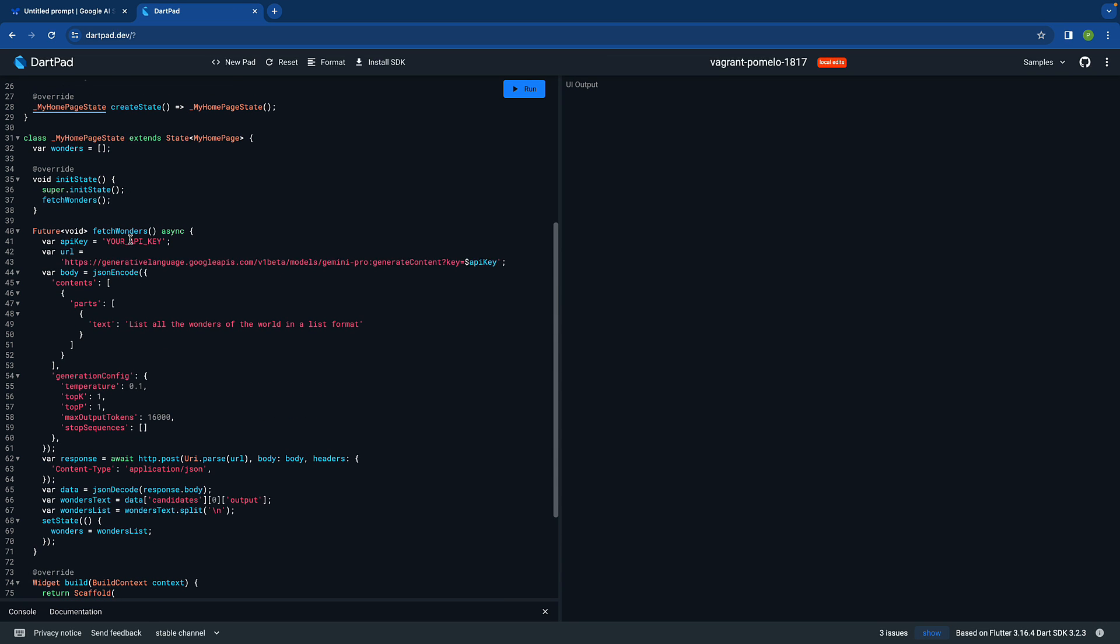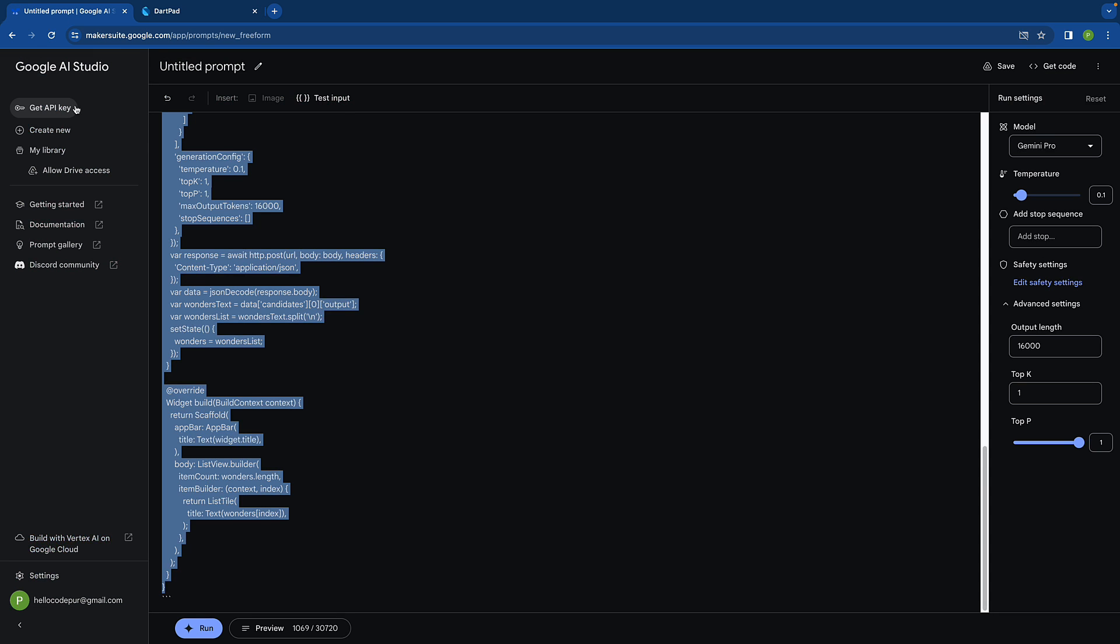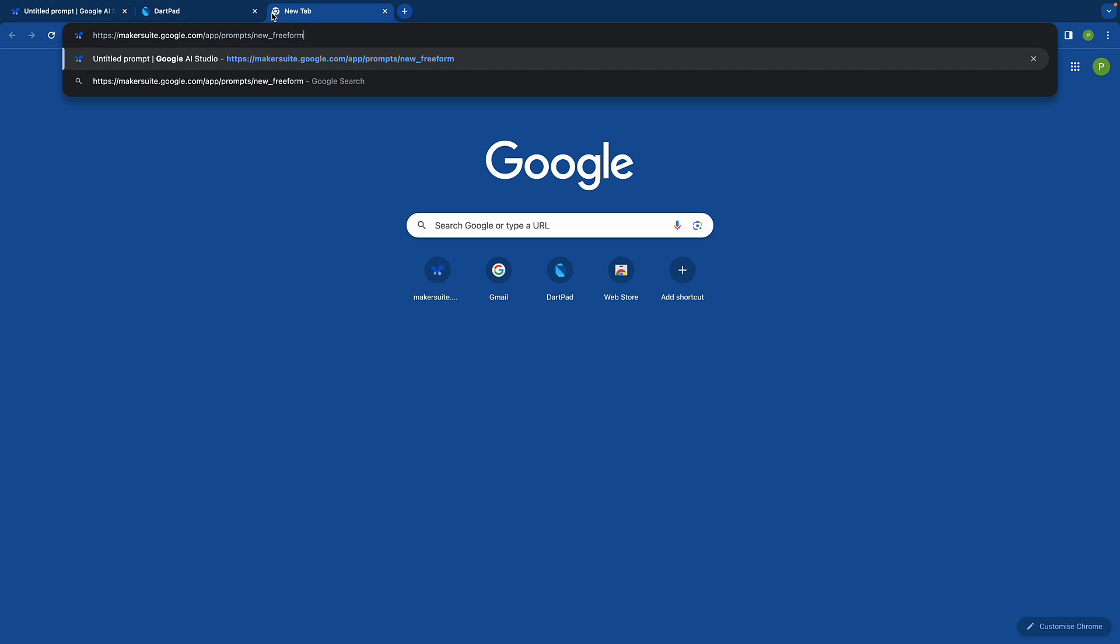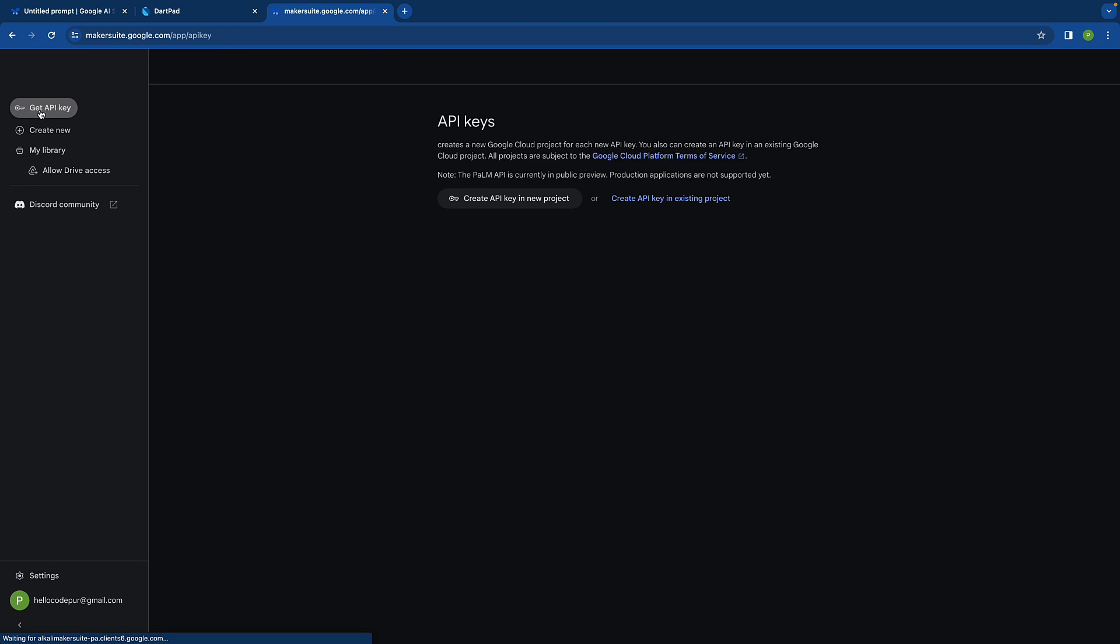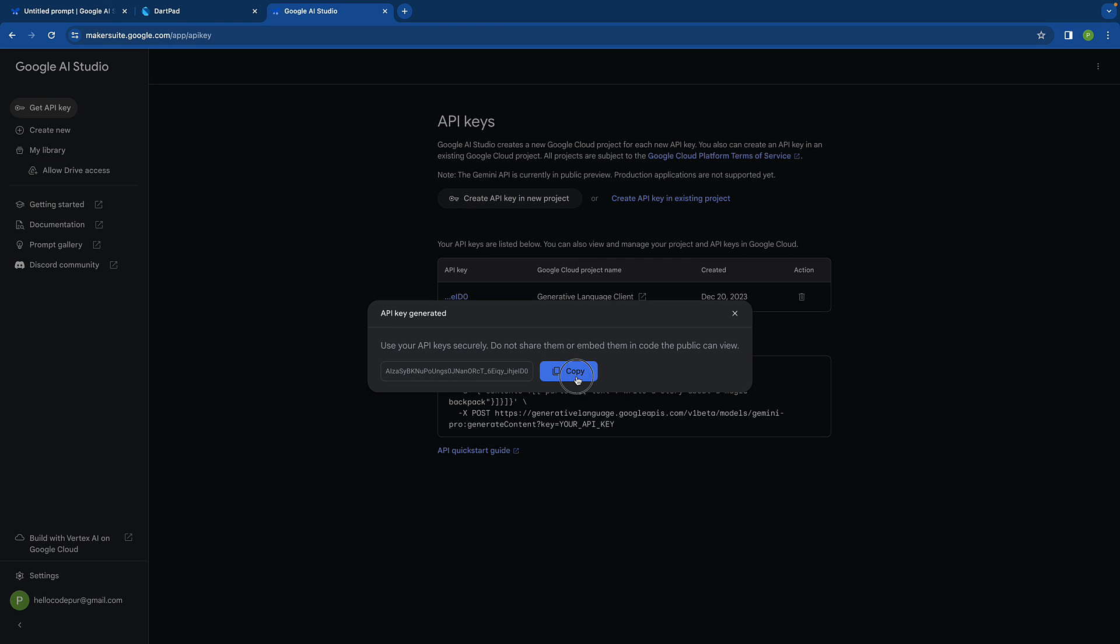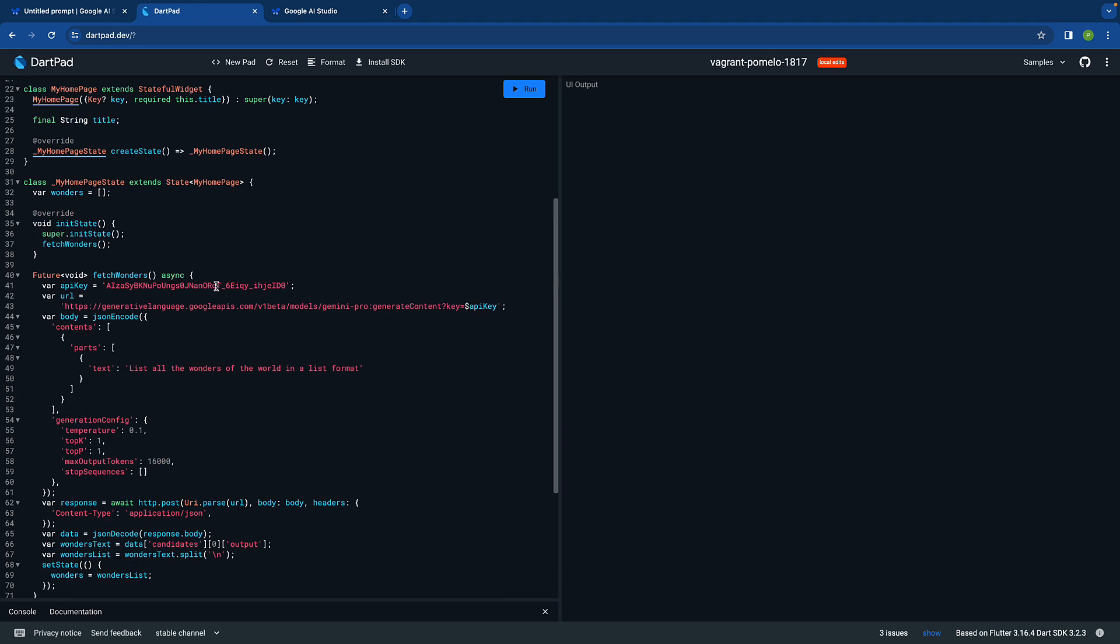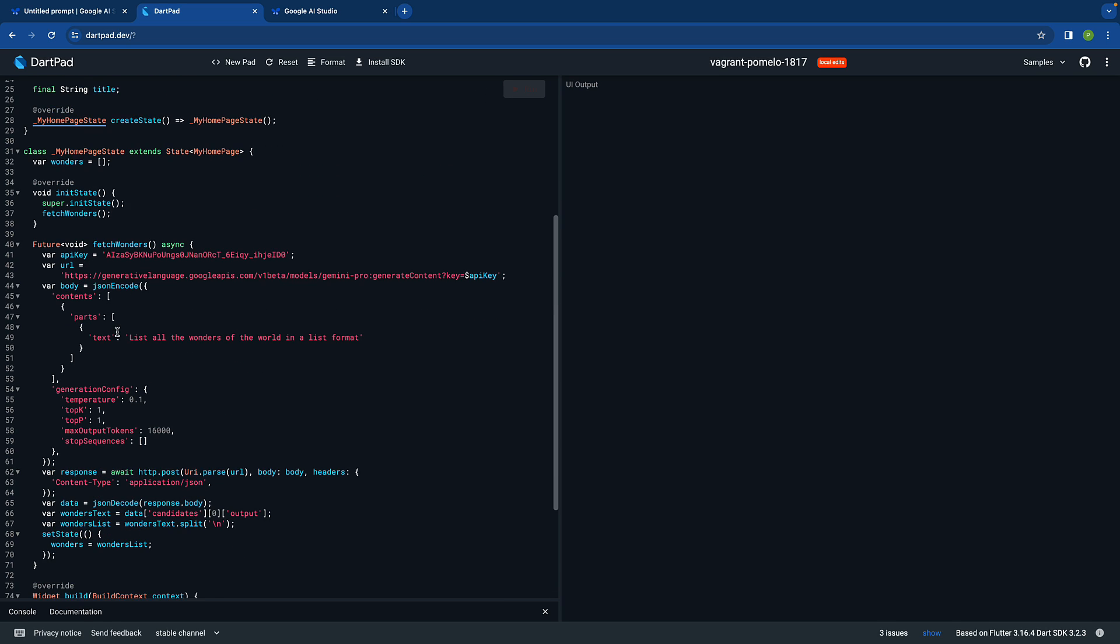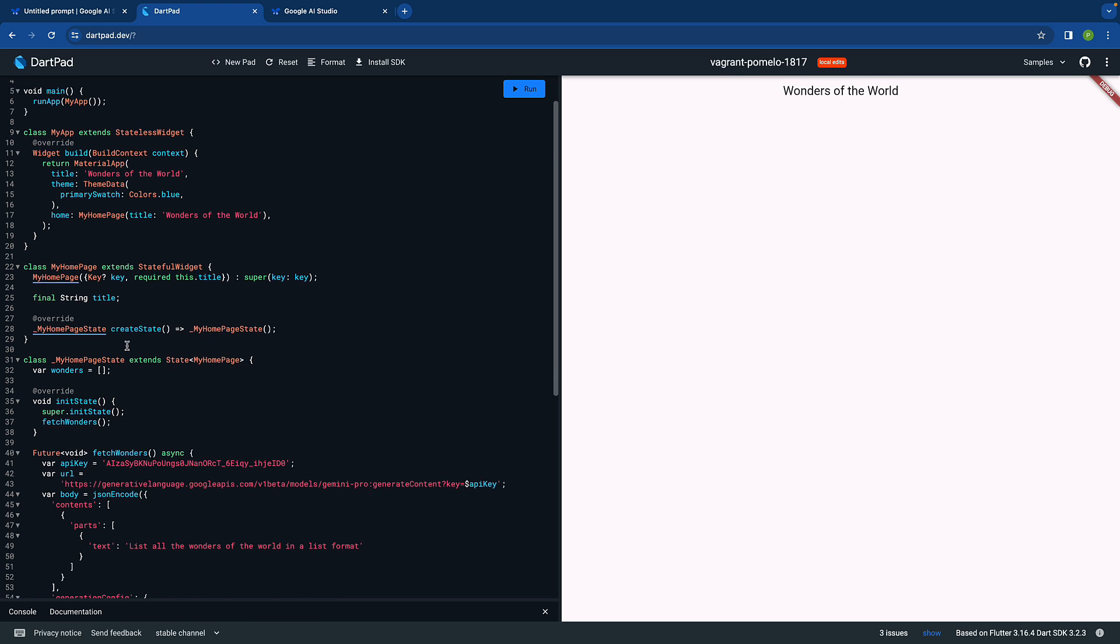That should fix the issue. We have major things ready. We have to just replace it with our API key which we can get from here. Let's open it in a new tab, get the API key, copy it, and in the dart pad paste it over here. We are majorly done. Let's try to run this app and see if everything is working as expected.